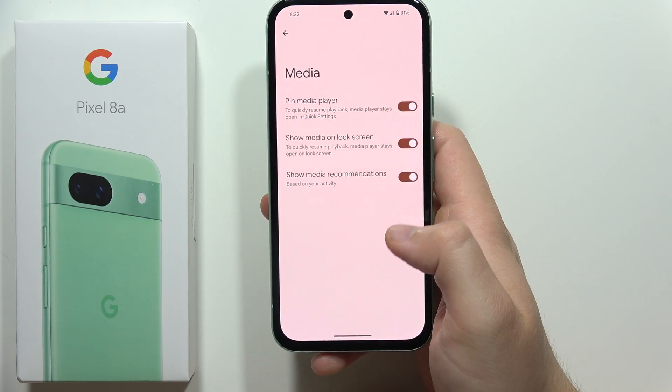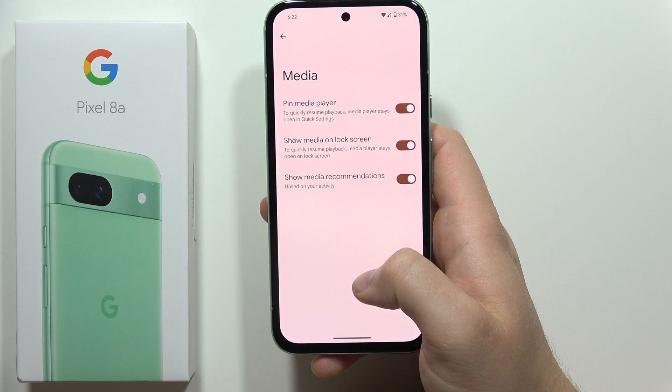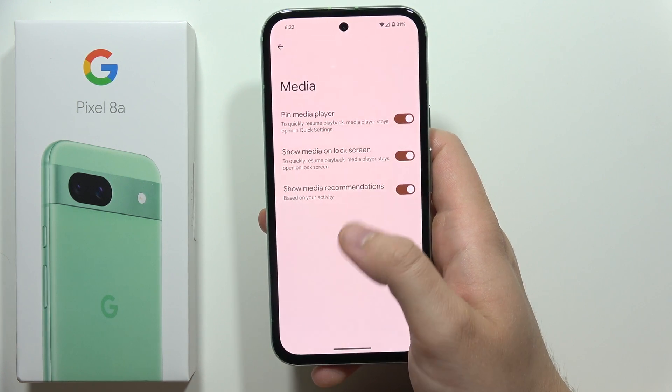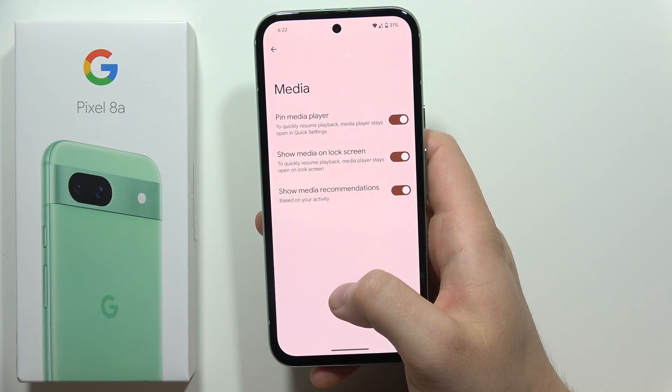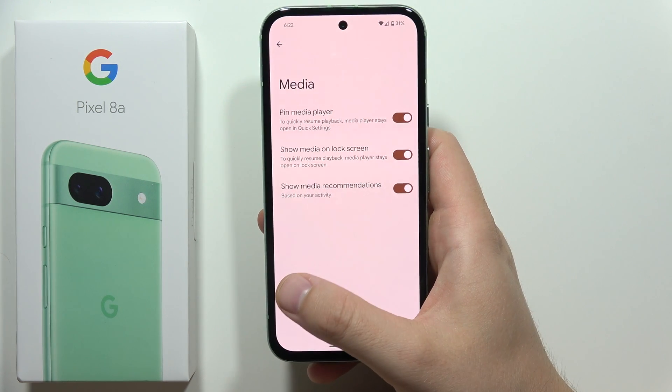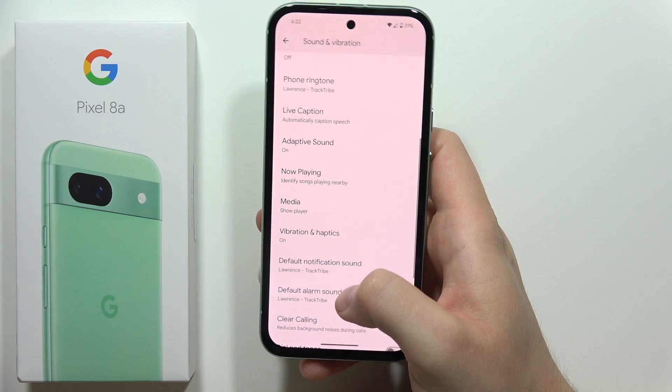We can also find the media player — we can show it on the lock screen, show media recommendations, or pin the media player.